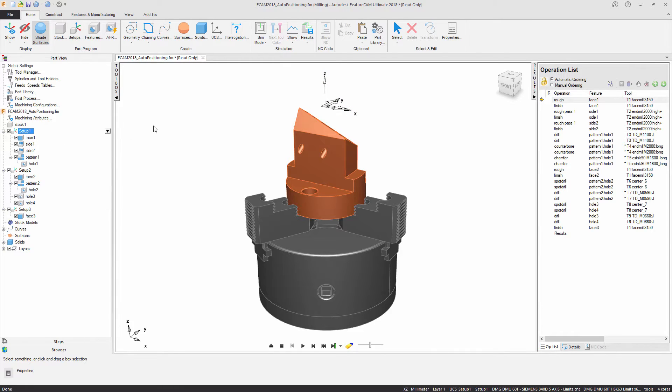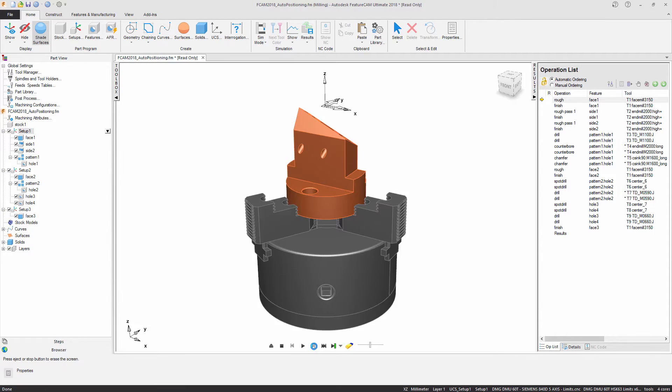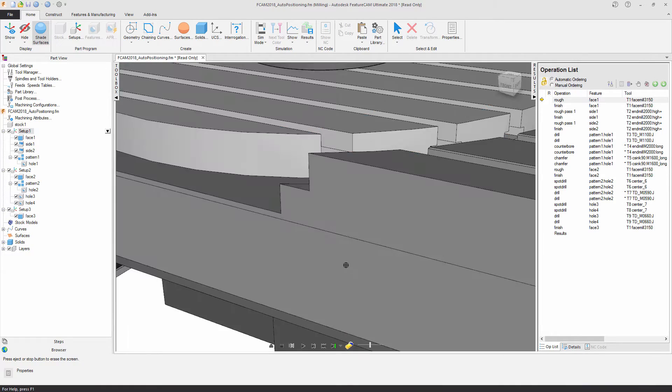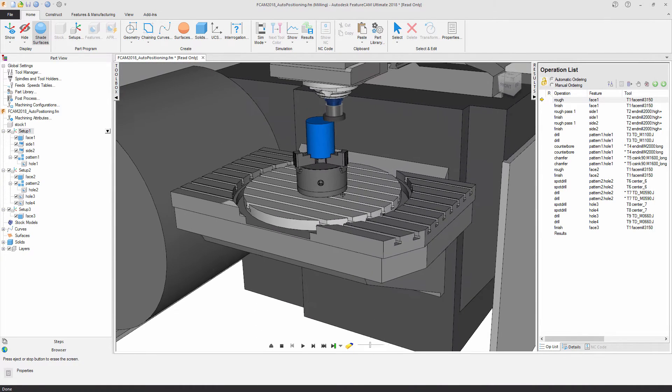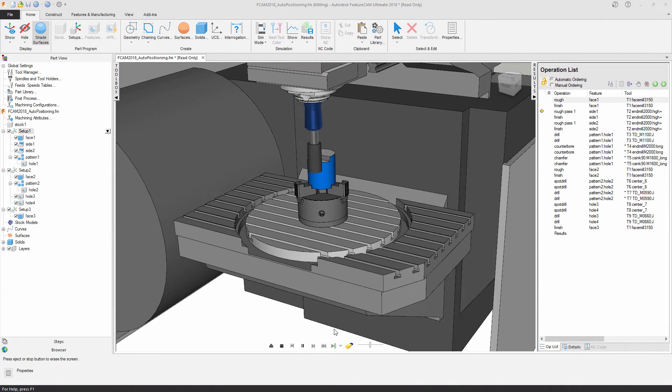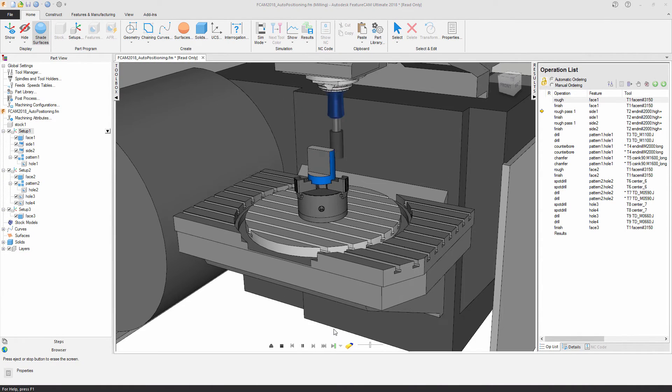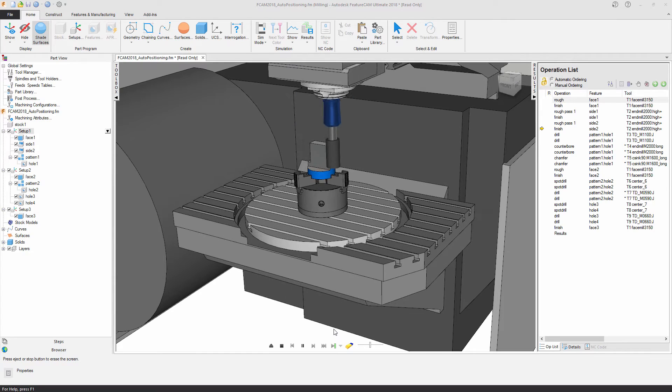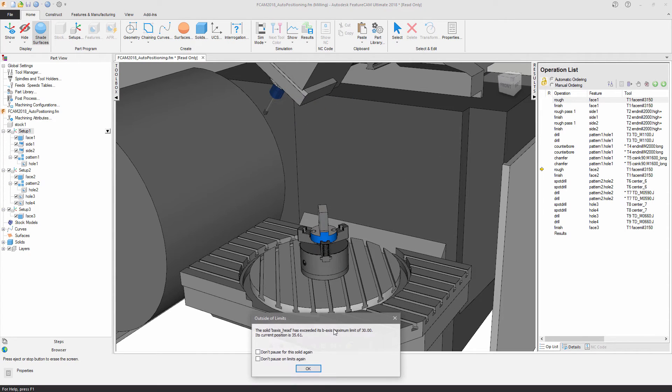So what I'm going to do is I'm just going to run through a machine simulation, just single step in to get the view. And if I play this through what you're going to see is we're going to hit an axis limit where the machine is trying to rotate past the limit of the machine itself.